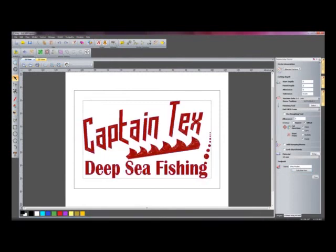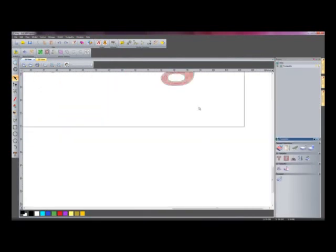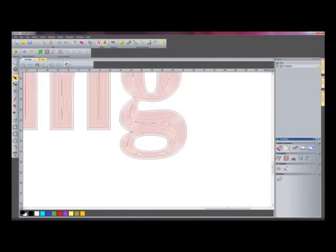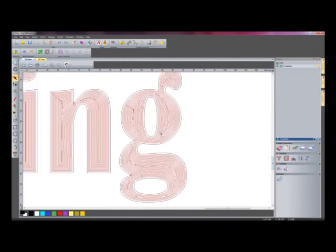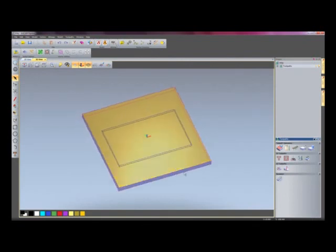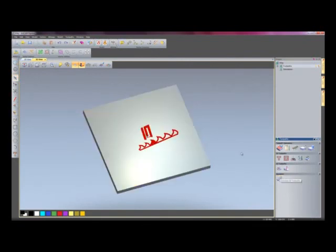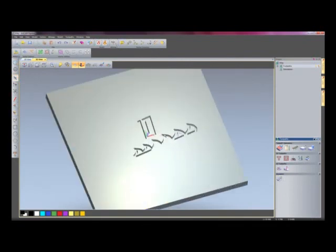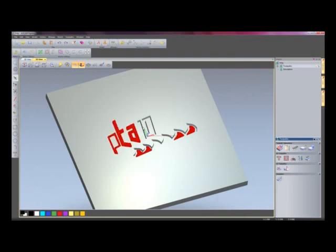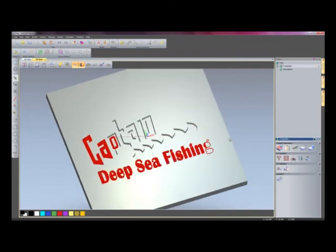I'll just close this dialog box and then zoom in. Here you can see the toolpaths. I'll just go into my 3D view and I'll simulate the toolpaths. There you can see it's machining out all of the pockets.